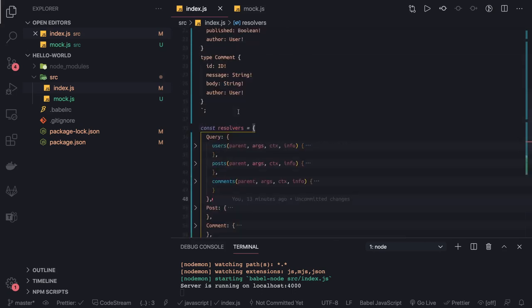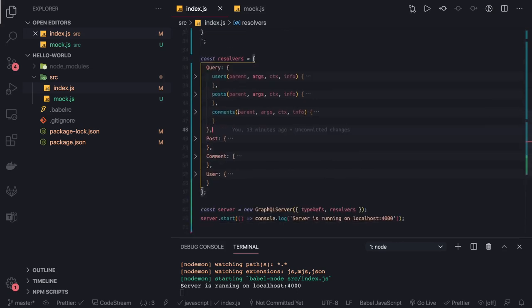Because whenever you are getting the users, you can also get the comments and the posts written by the user.